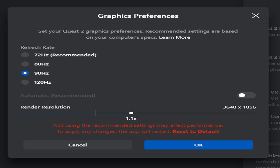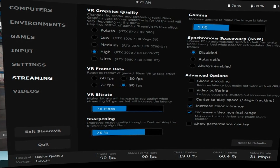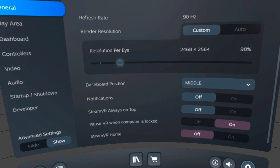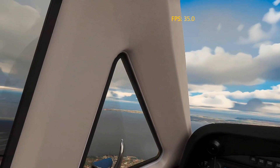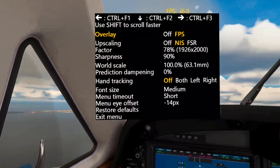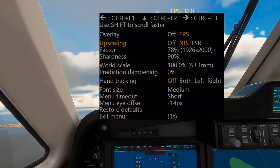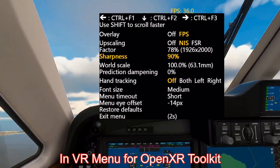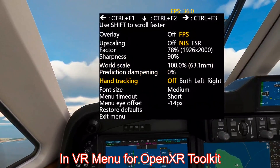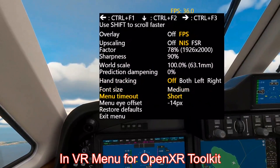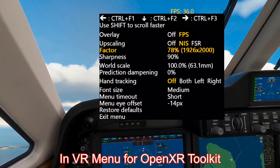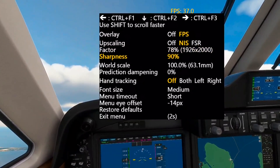These are my Oculus settings: 90Hz and 1.1. And then these are my Virtual Desktop settings. I know they're going by fast. This is the SteamVR settings. Here are the settings for the NIS tool — the menu closes quickly so I have to keep hitting the button. You can see I've got an NIS 78% factor and a sharpness rating of 90. And if you look above, you'll see I'm getting 36, 37 frames per second with this particular flight.